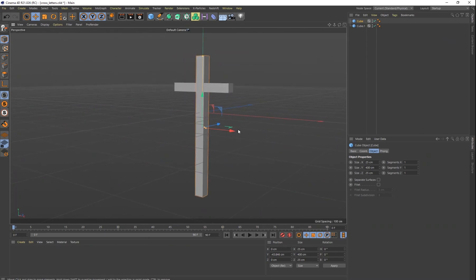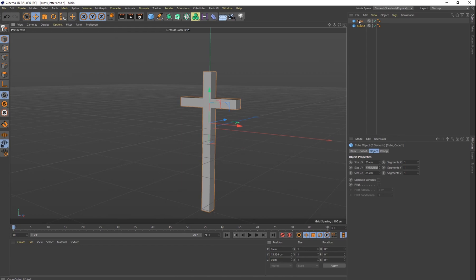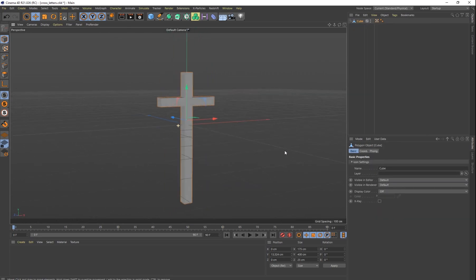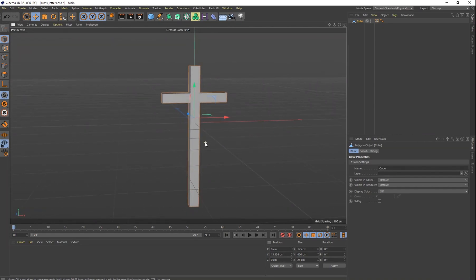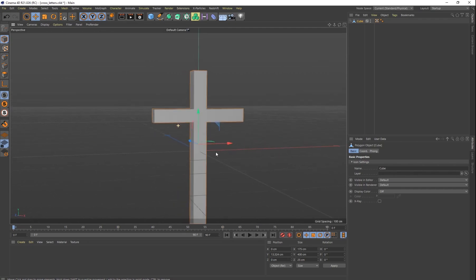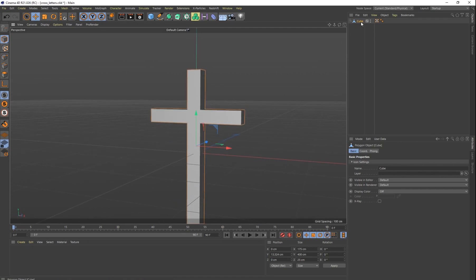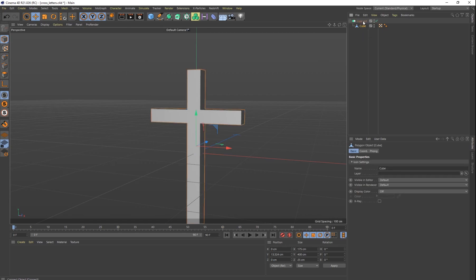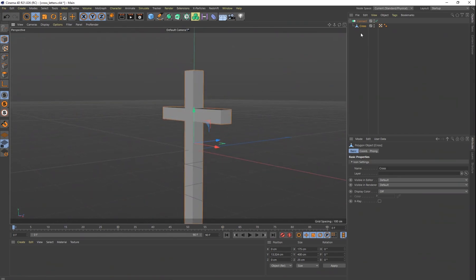So there's our cross — pretty simple shape right there. Let's go ahead and combine both of these layers together, then right-click and do Connect Objects + Delete. Now we have this object all together. Your shape may be a little bit different, but I think this is about the shape that we want. Now what we want to do is put this into a Connect object. We'll call it our Connect and put the cube inside it. Let's go ahead and change the name of the cube to Cross.